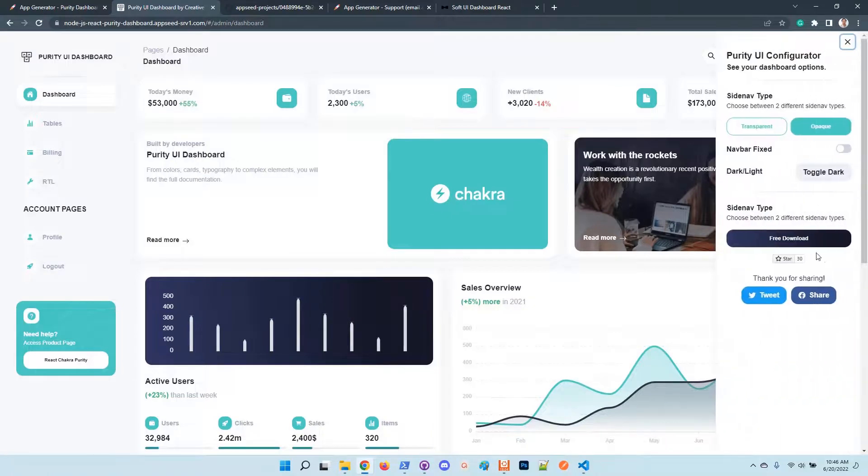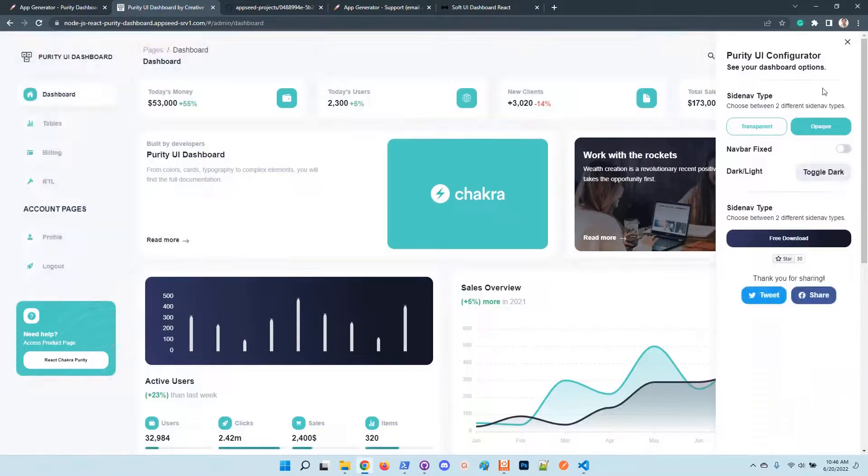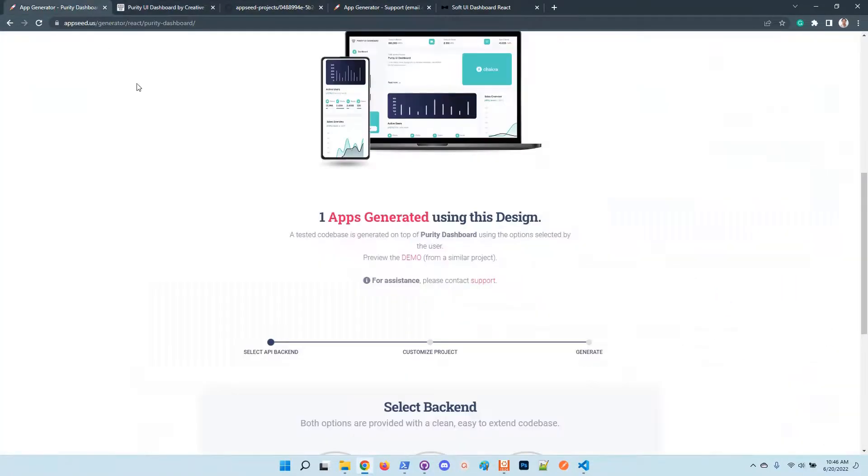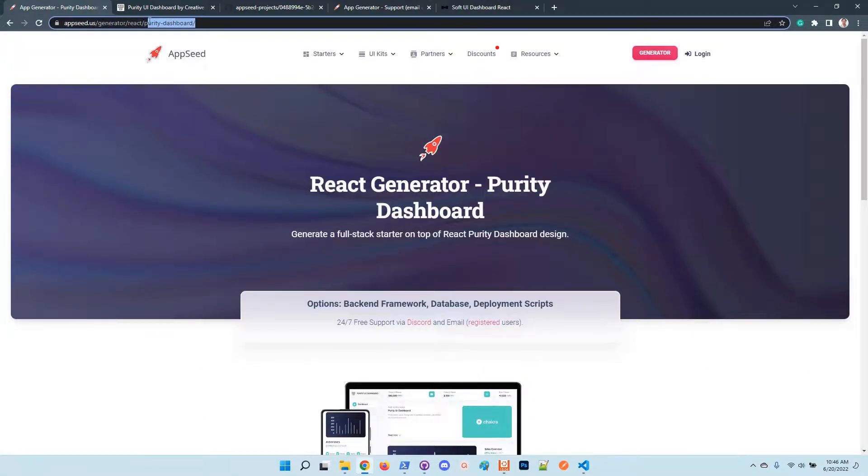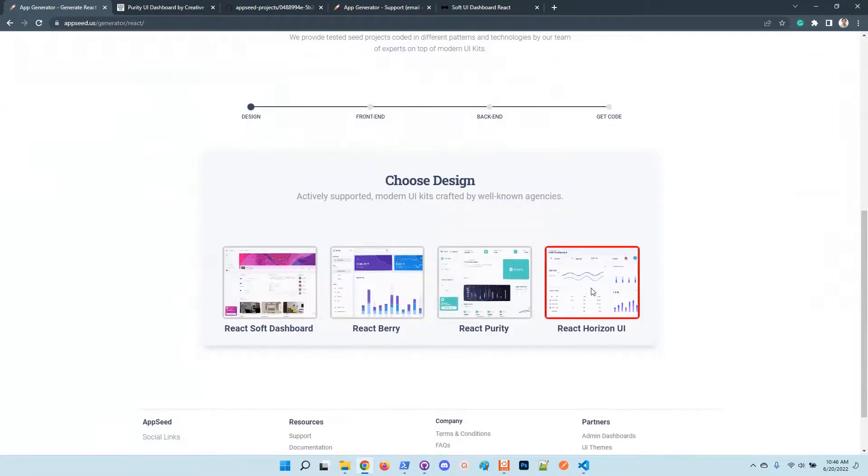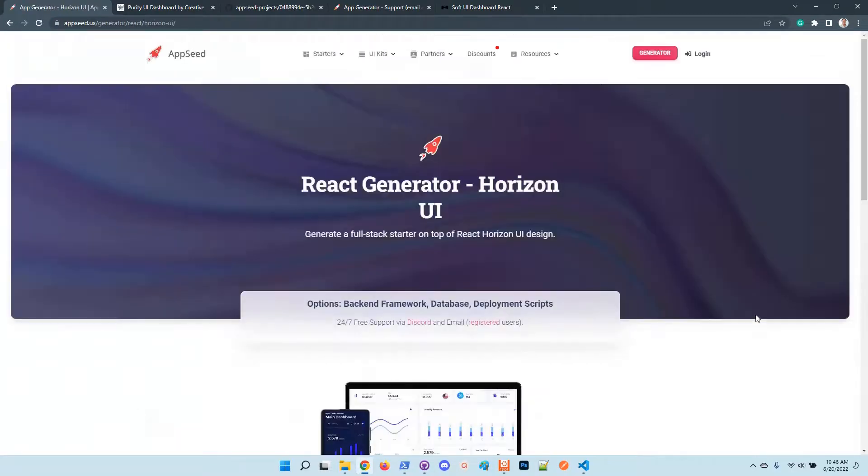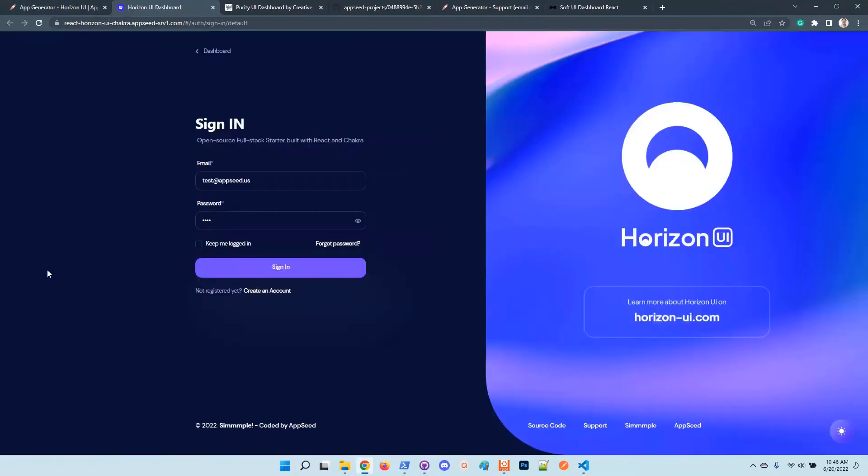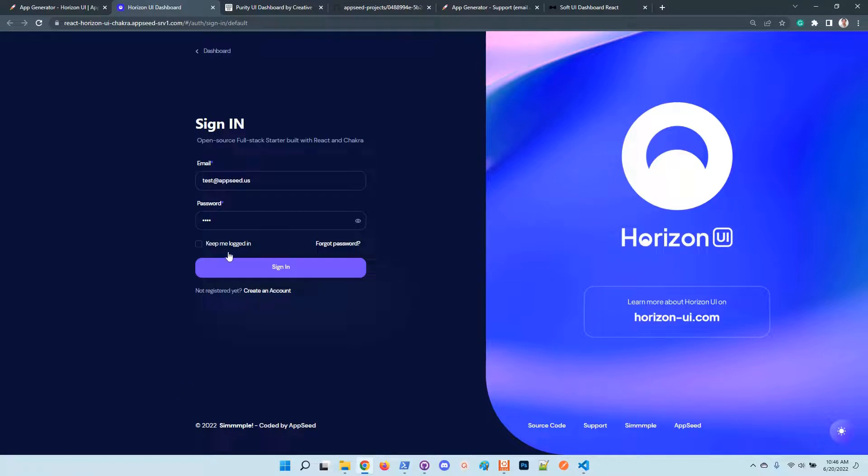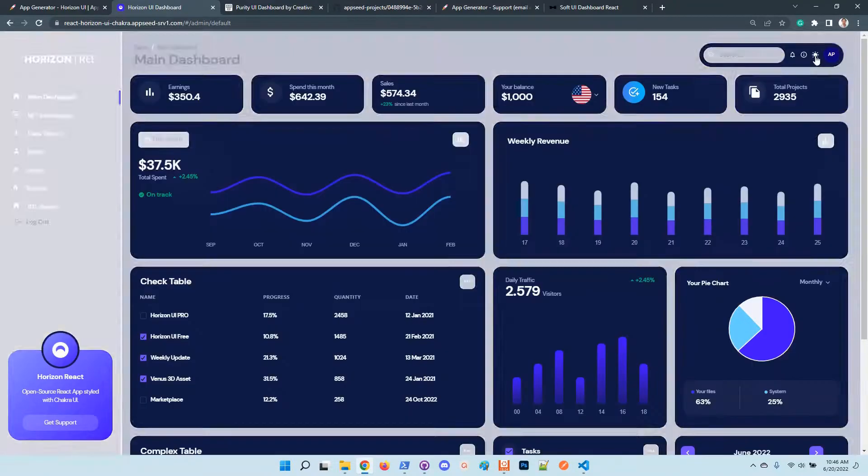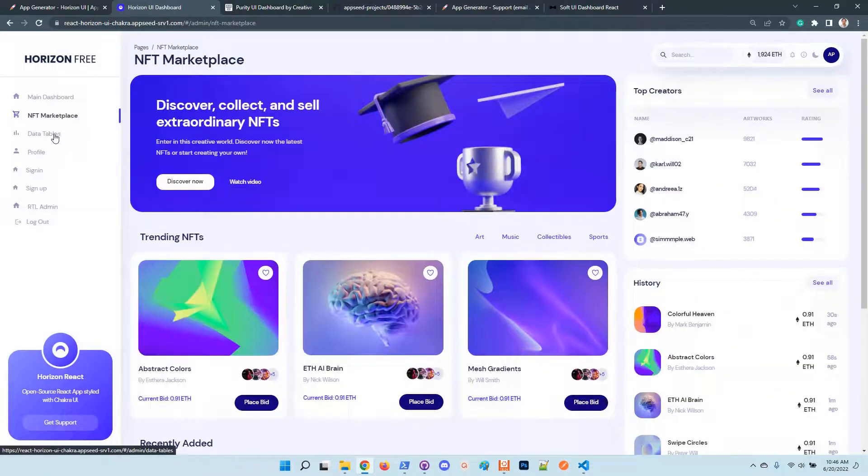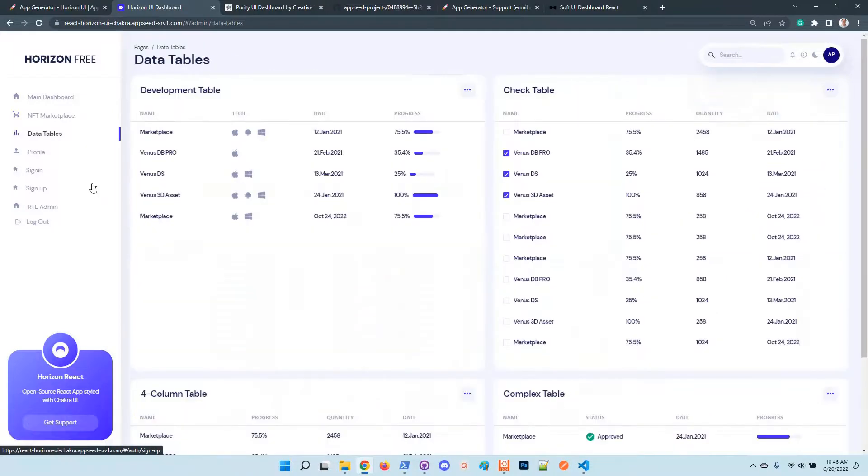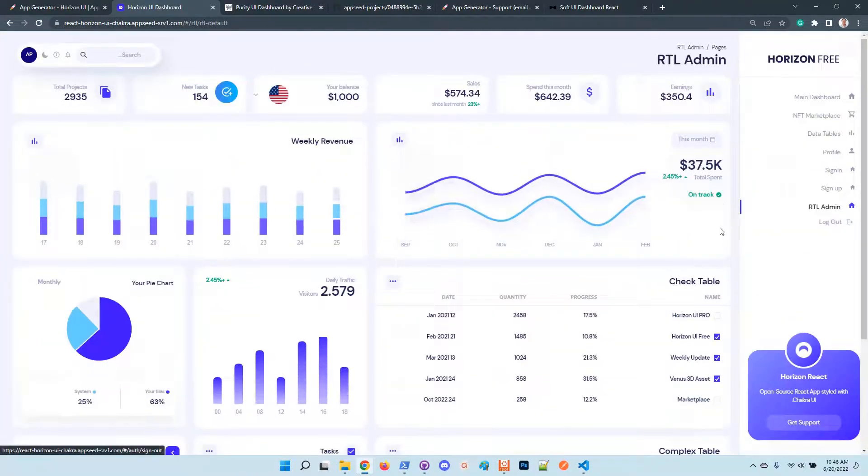I think you have also the dark mode ready. The latest React kit integrated into the generator is the Horizon UI. I think it was released a week ago by the designers. The interface is amazing in my opinion. We have here the dark mode, the light mode, NFT marketplace page, data tables, a profile page, RTL support, and of course white and dark mode.